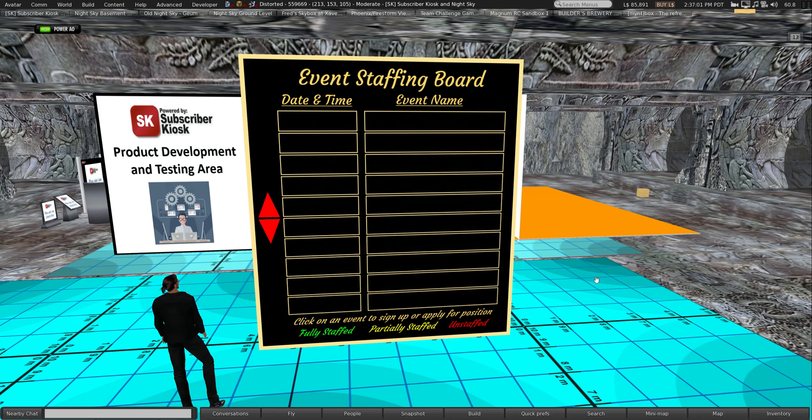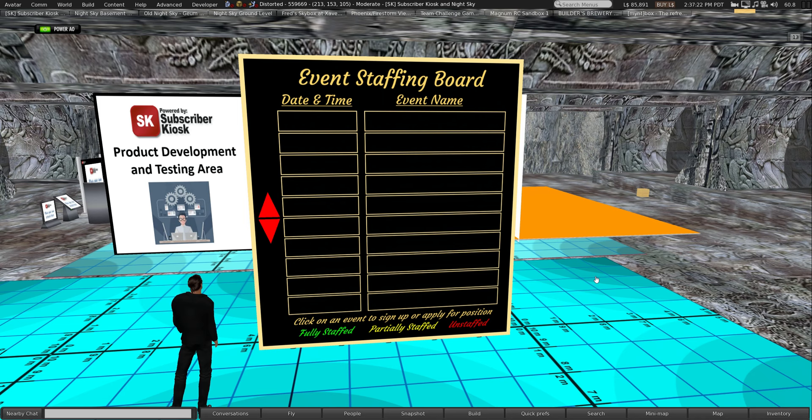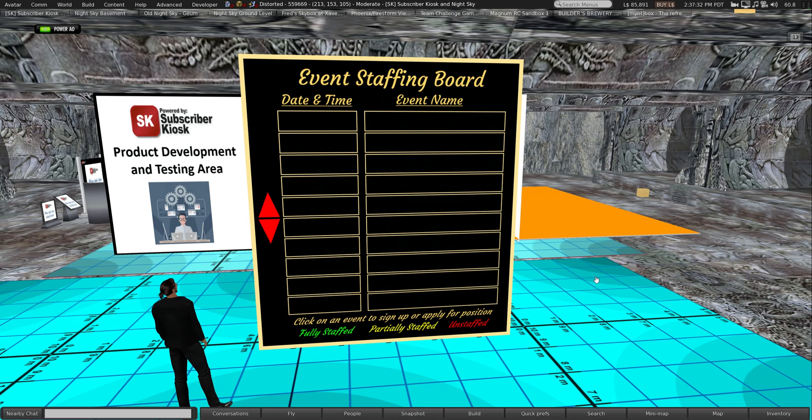This is your friendly scripter, Fred Allendale, here today to present the first in a series of introductory tutorials for the VRDZ event staffing board. This is a staffing board that will allow venue owners or operators to schedule and staff and actually even automatically pay staff members for working various events.